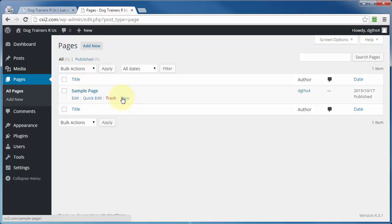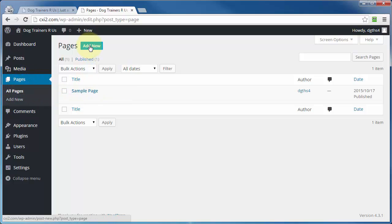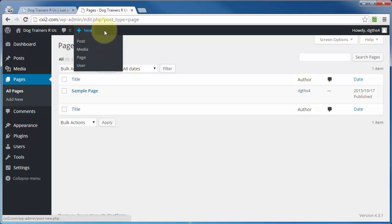To create a new page you can do that a couple of different ways: by coming over here to the far left and clicking on Add New under the Pages section, or on the Pages page you can come up here and click on Add New, or in the admin toolbar you can hover over the word New and you'll get this dropdown.